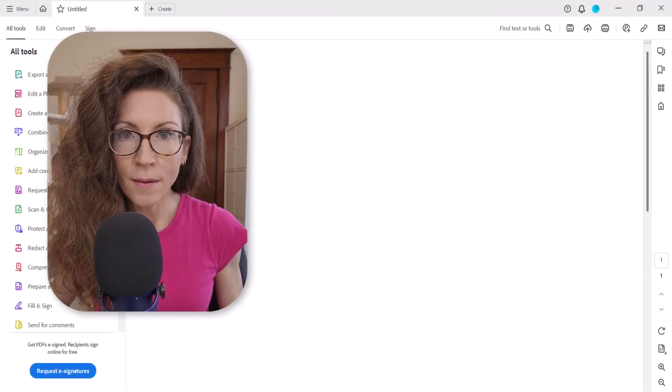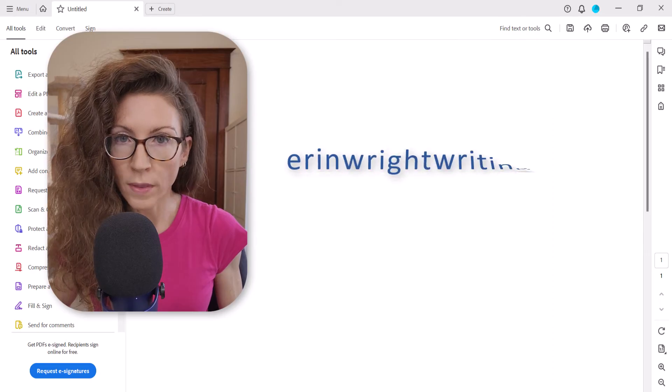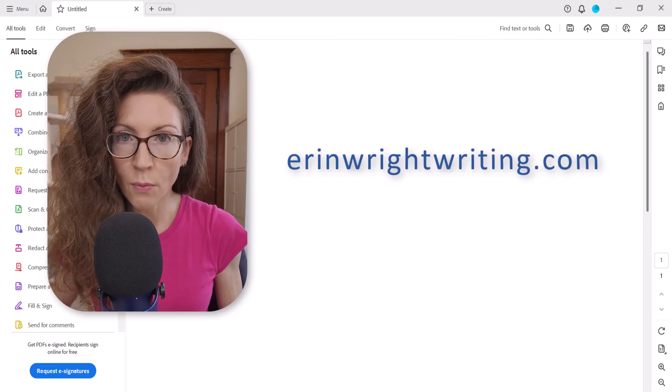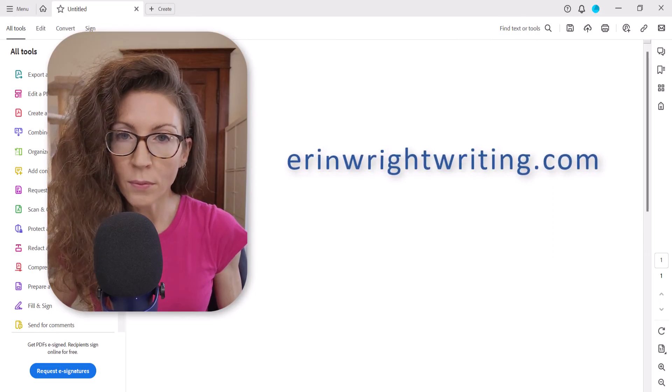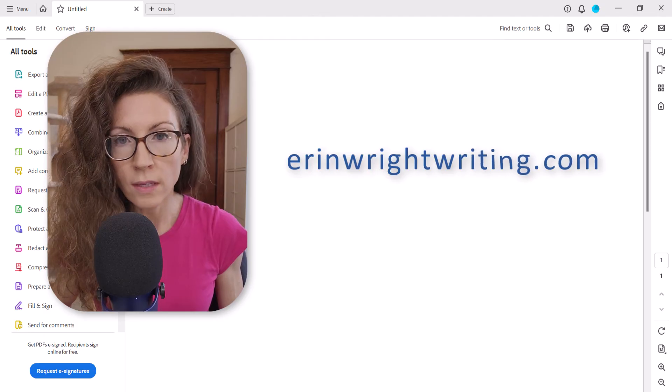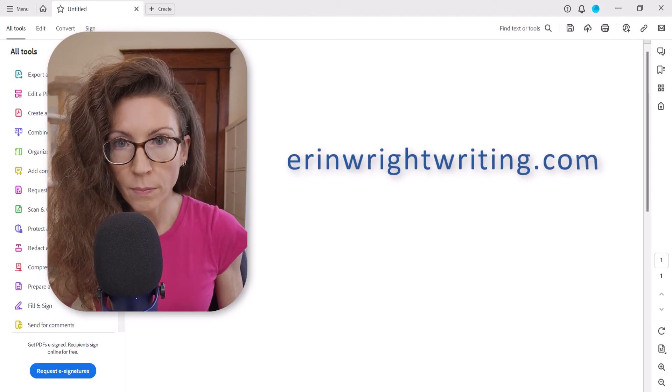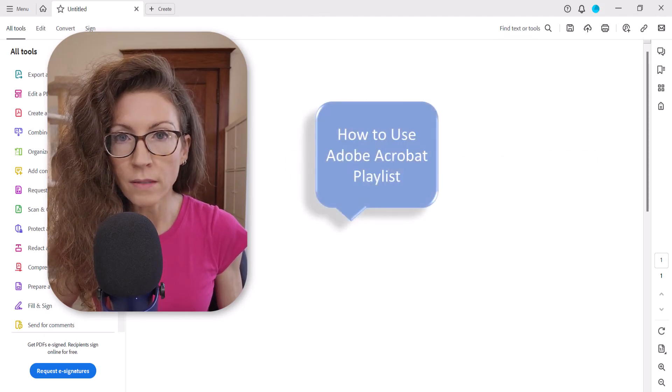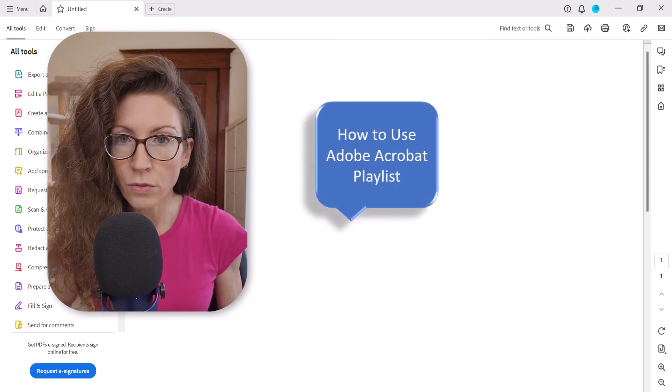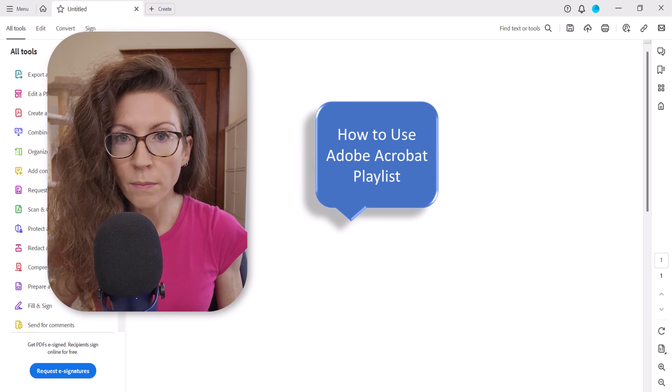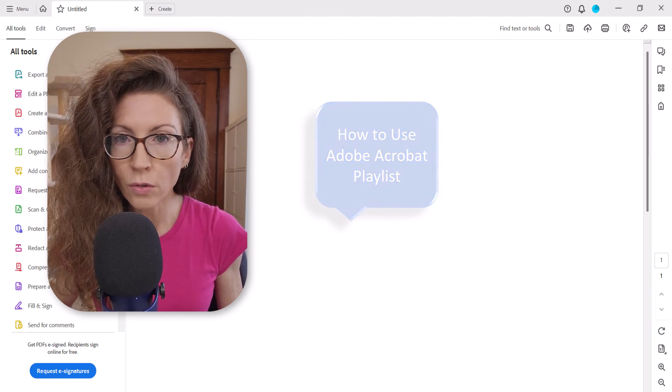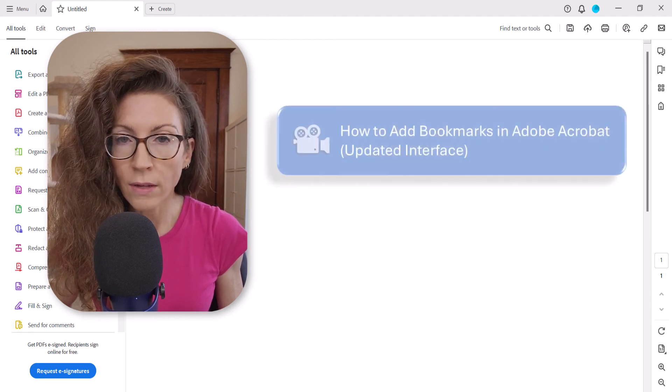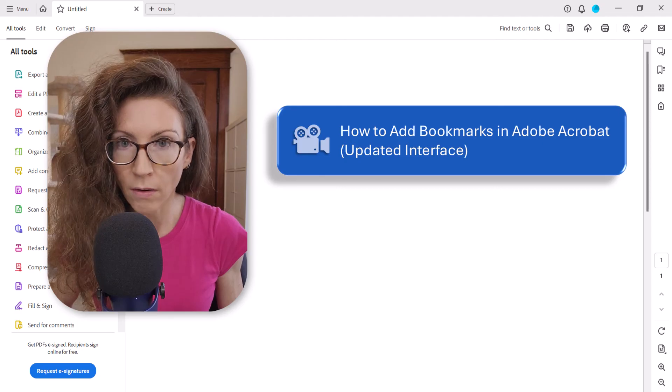All the steps we just performed are listed with images on my website at erinwrightwriting.com, which is linked in the description box below along with my playlist, How to Use Adobe Acrobat, where you'll find many related tutorials including How to Add Bookmarks in Adobe Acrobat.